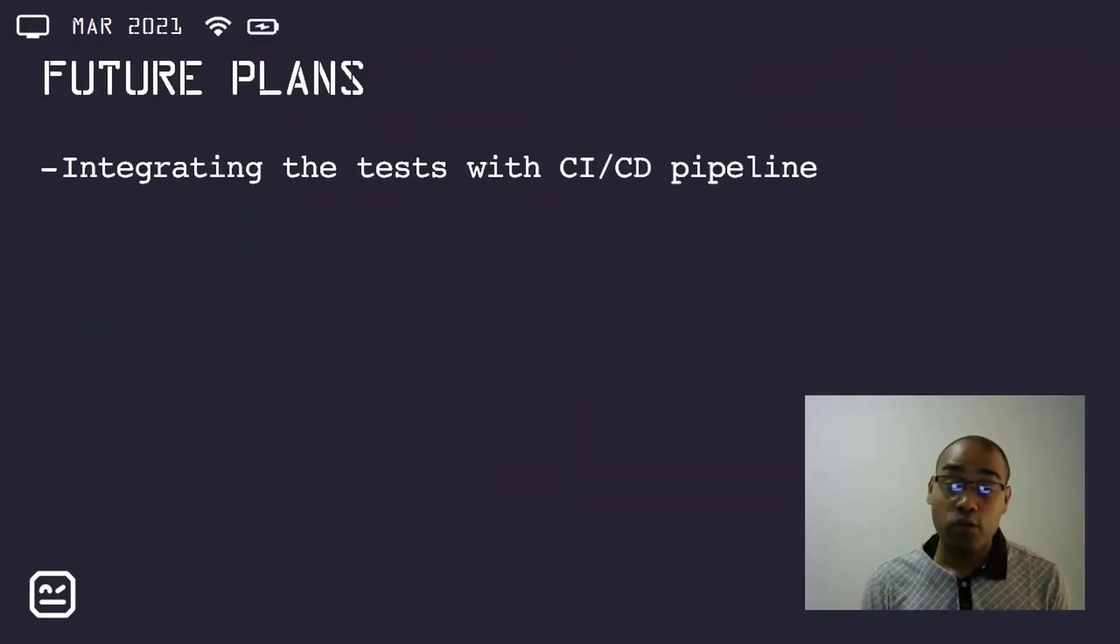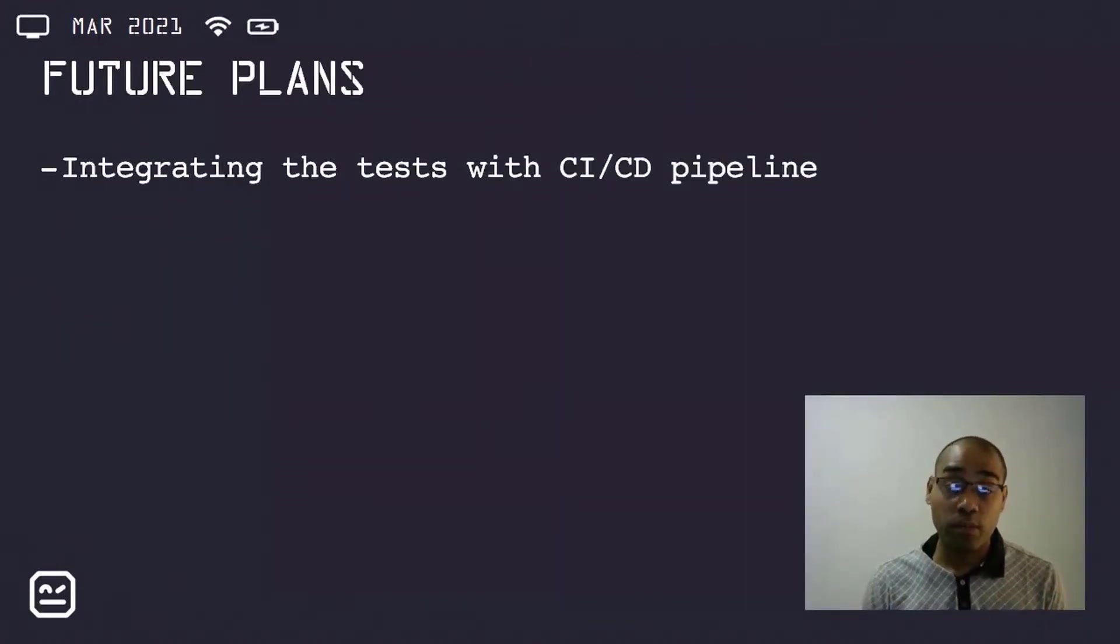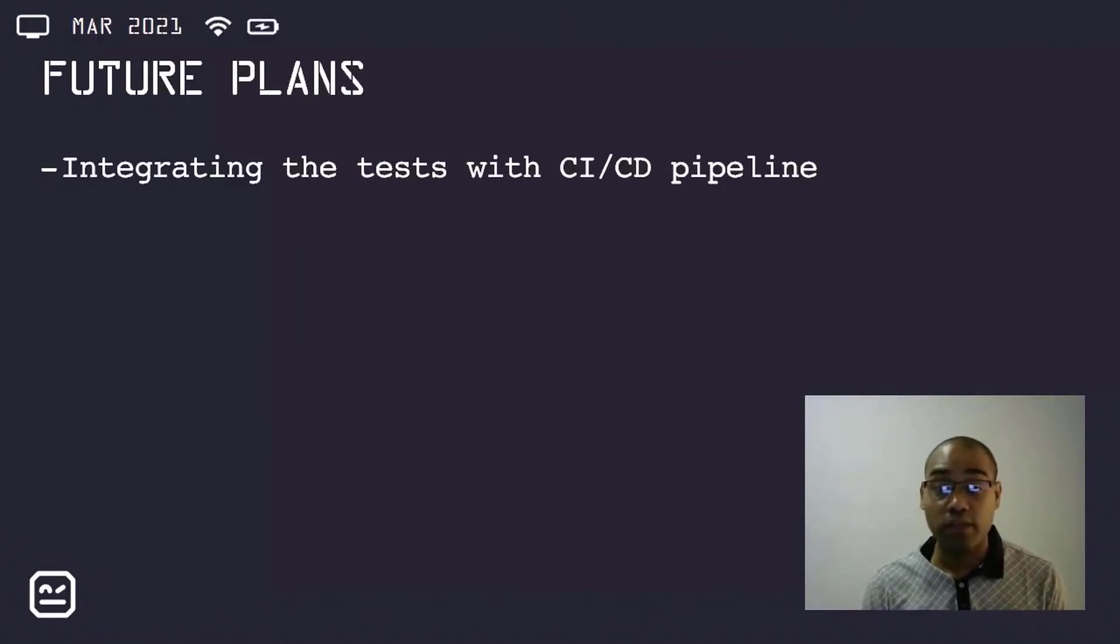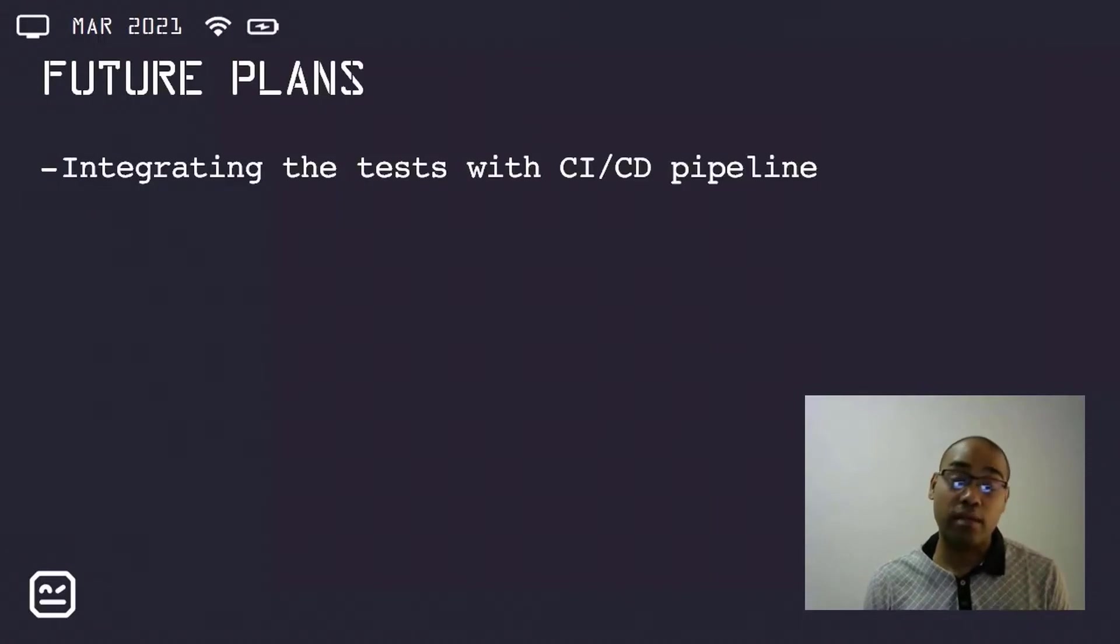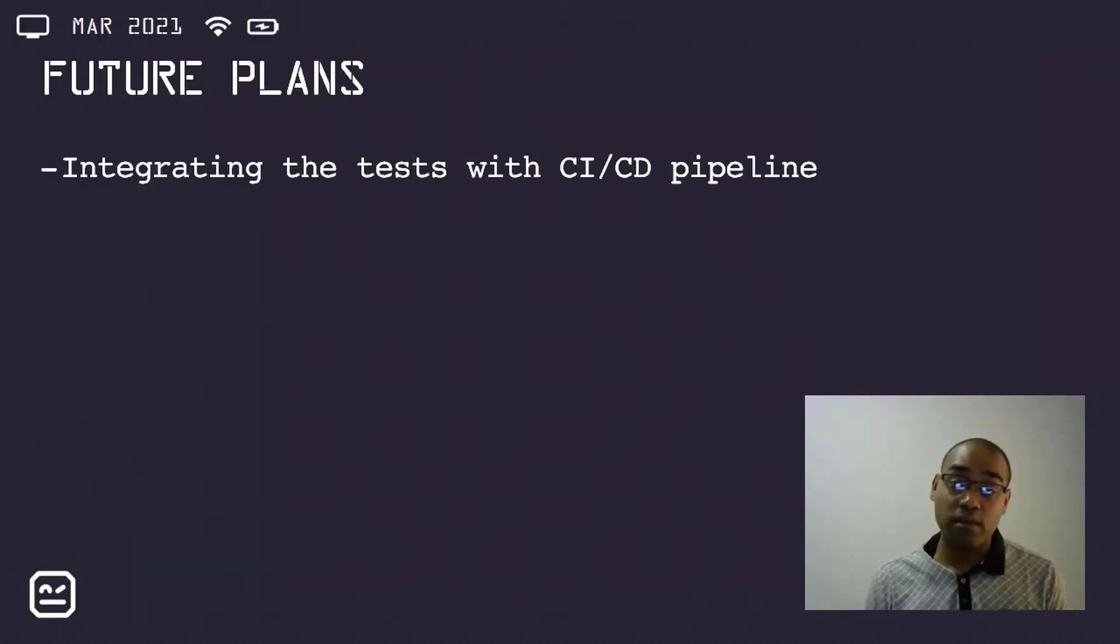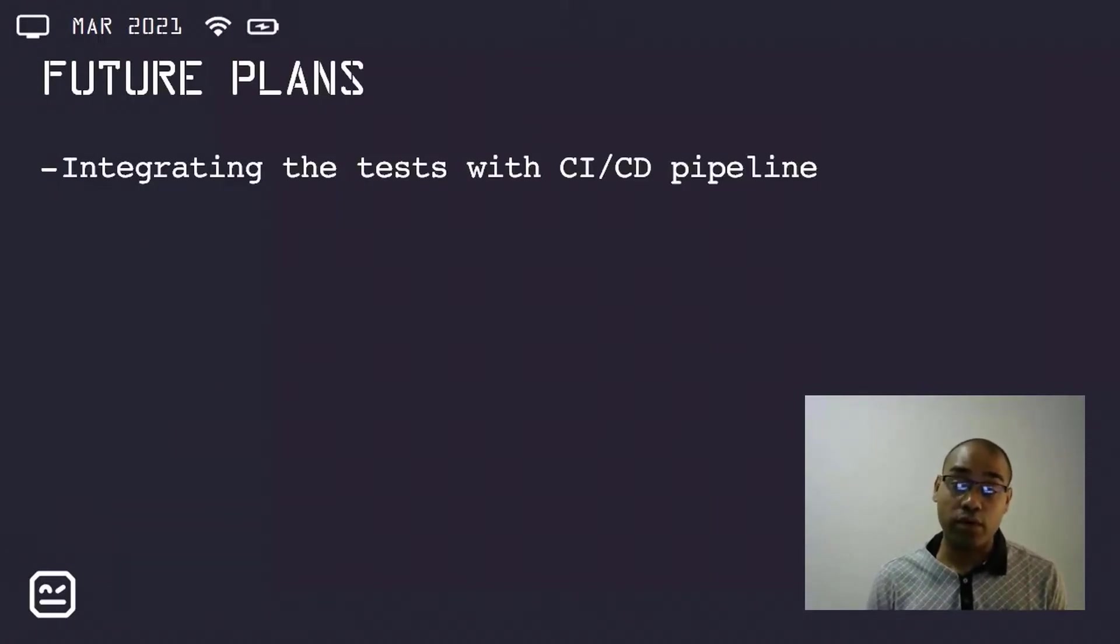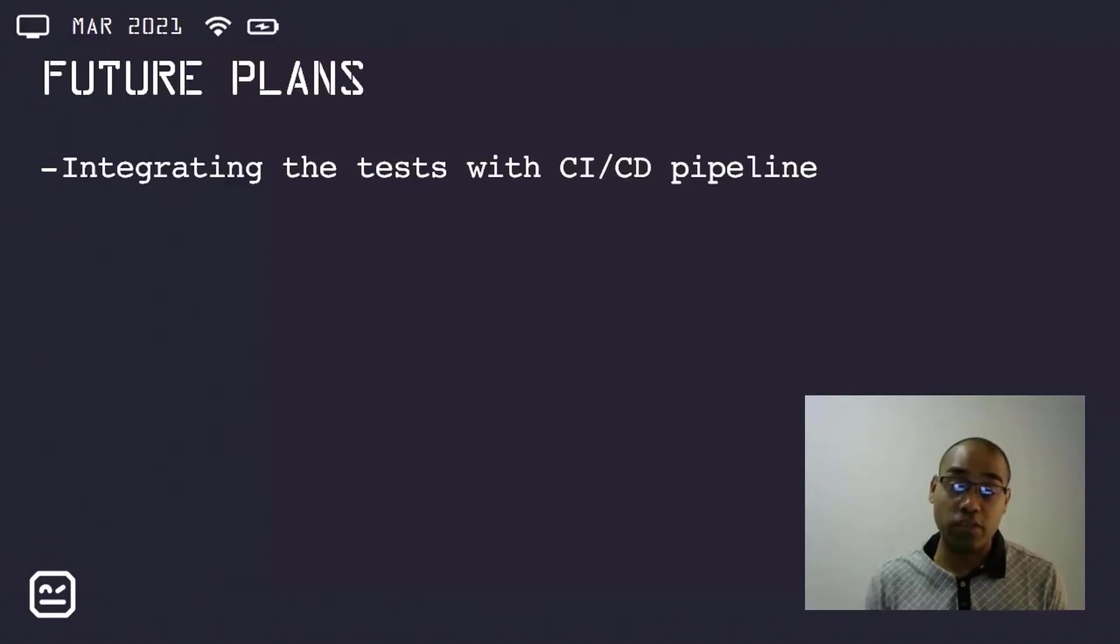Future plans for this particular test automation implementation include the integration with the CI/CD pipeline, which is done in Azure DevOps. This is in addition to adding more scenarios to increase the test automation coverage.